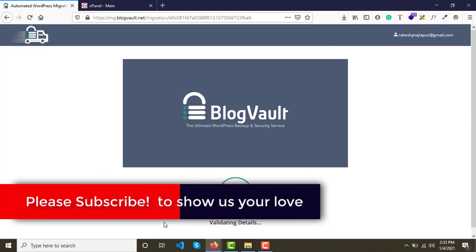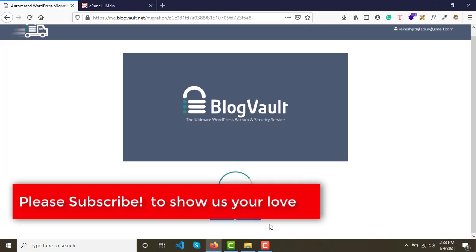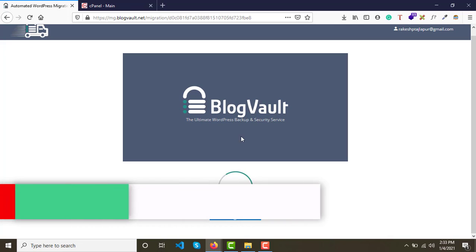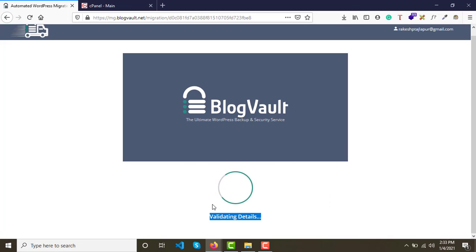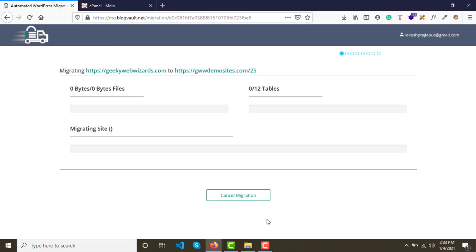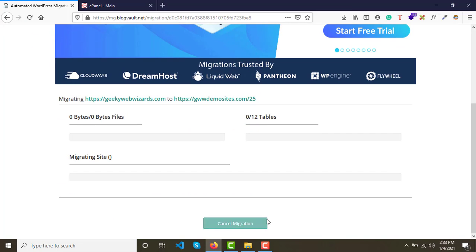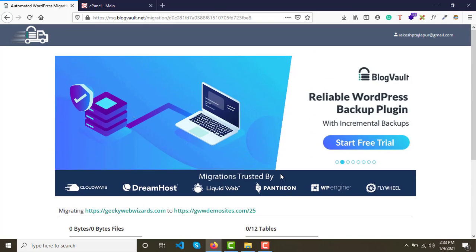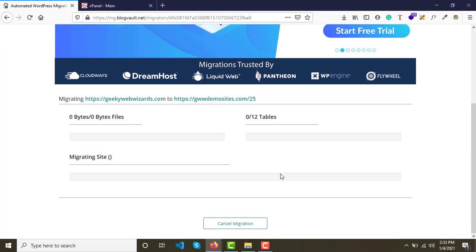The server will automatically validate the details you entered. If they are correct, it will be successfully validated and the migration will start. You just need to wait until the migration begins.